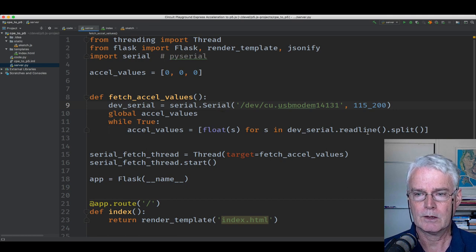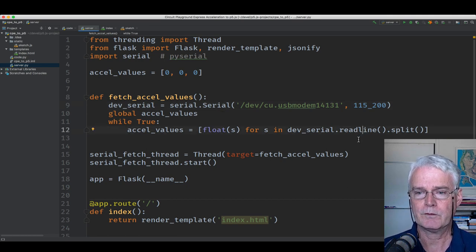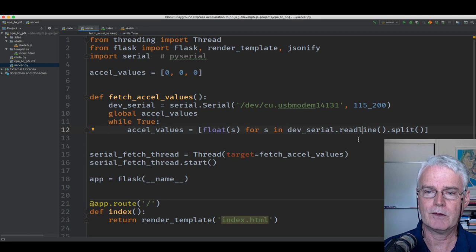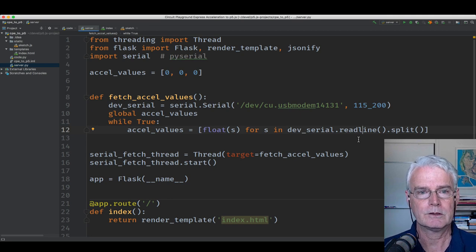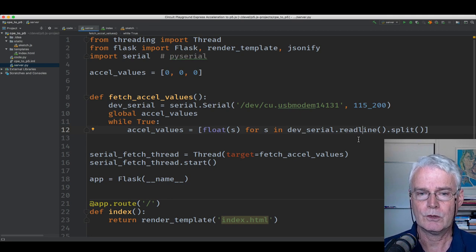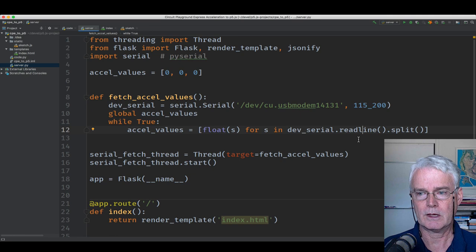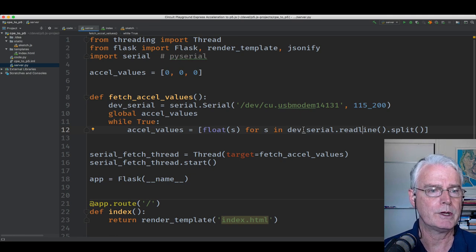And uses its read line function, the read line function of the serial object, to get the line that we printed here.